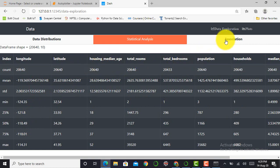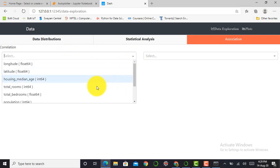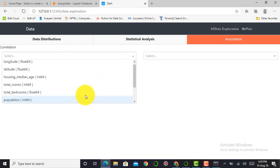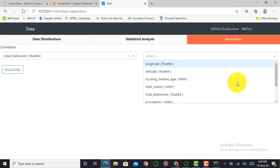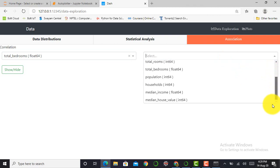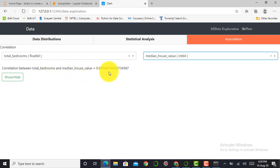The next is Association. In association, we can find out correlation between two features. So here I can select total bedrooms as my first feature and I can select the second feature as median house value. Then automatically it will give me correlation between these two features is 0.049.